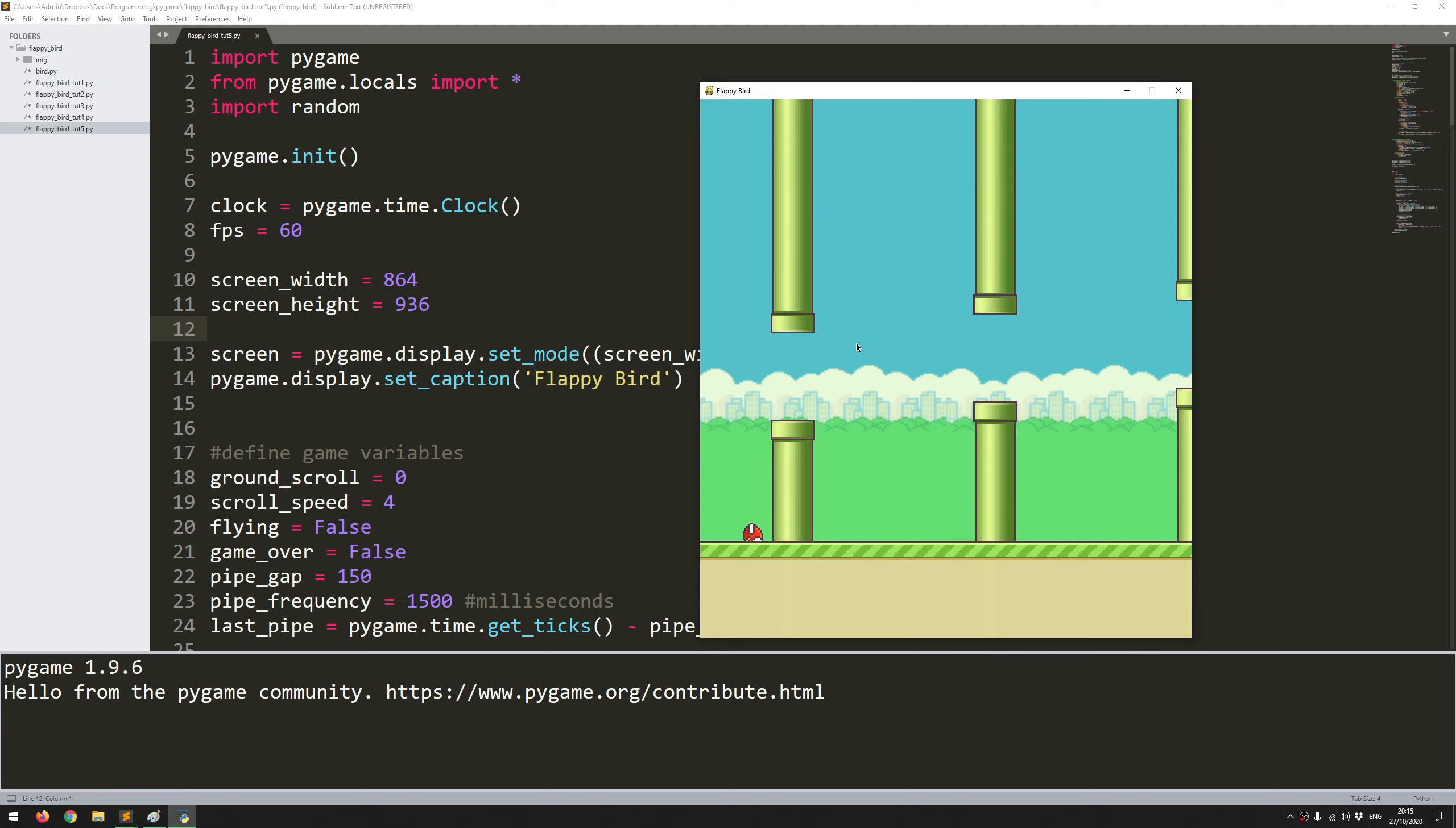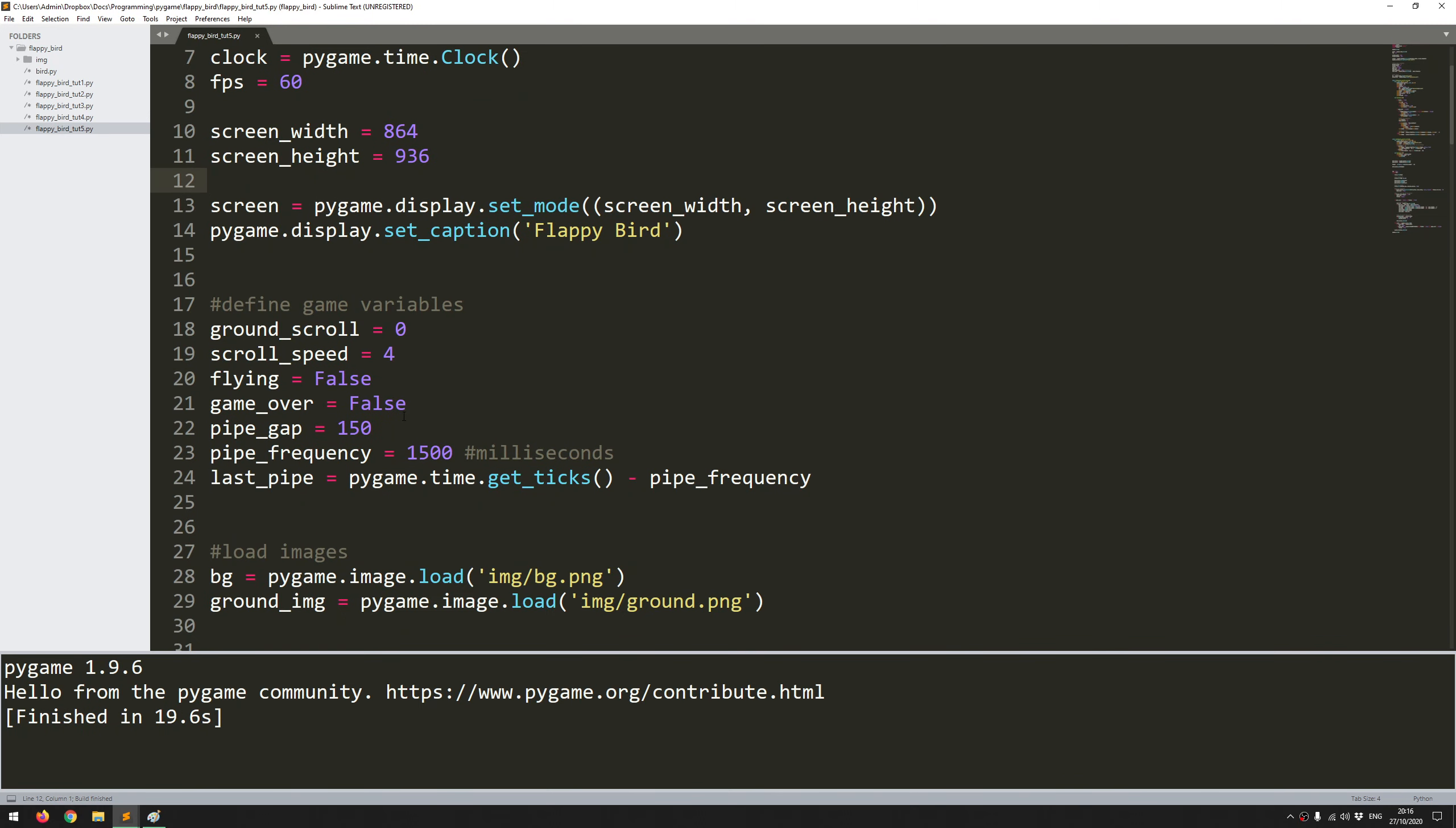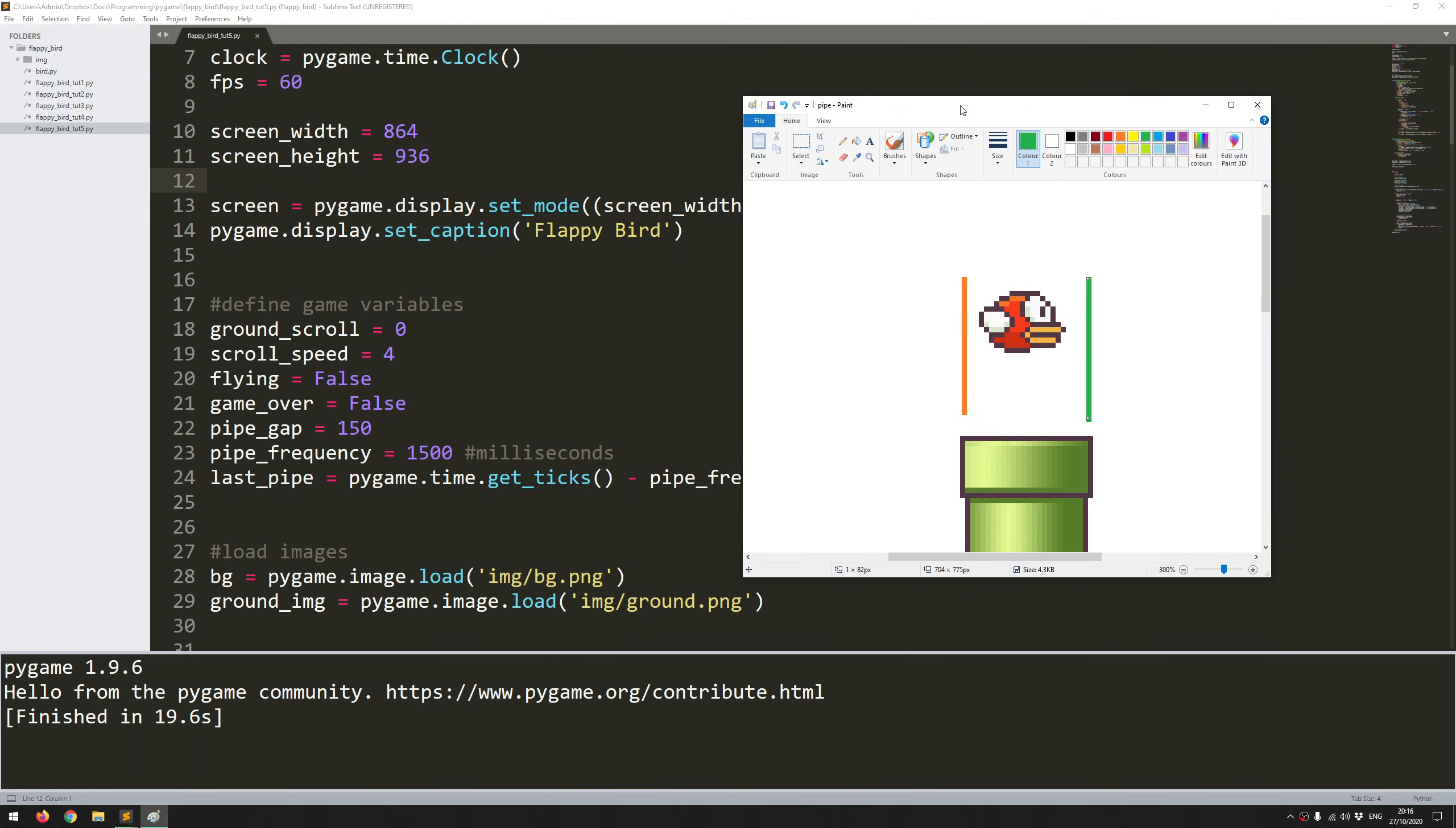What I want to add in now is a score counter. At the moment there's no way of telling how many pipes you've actually passed through. I'm going to add that in now but first I want to explain the approach I'm going to be taking because it's not as straightforward as it first seems.